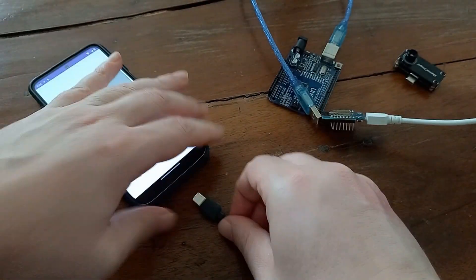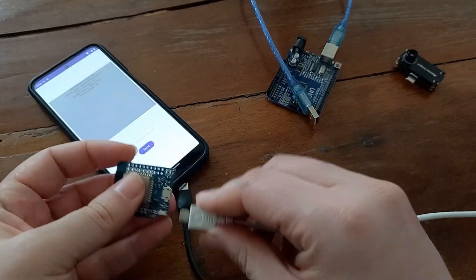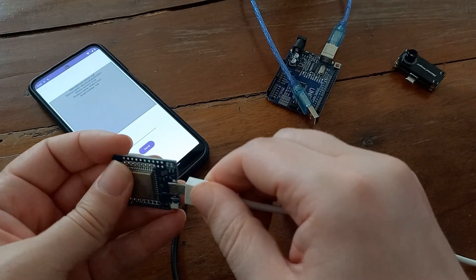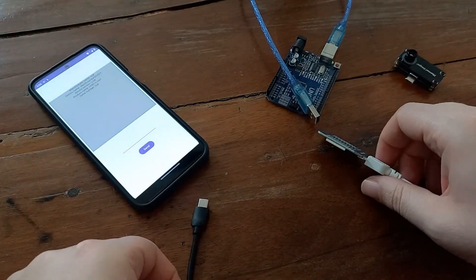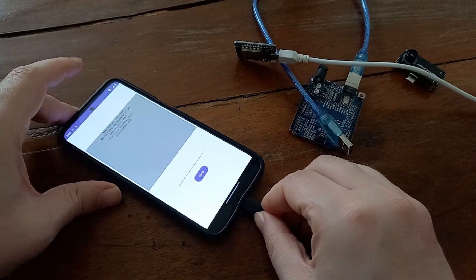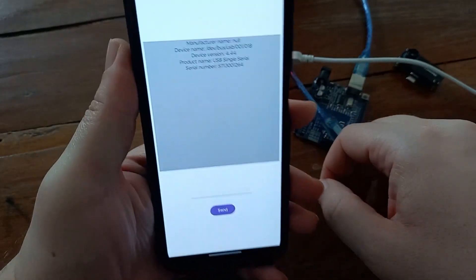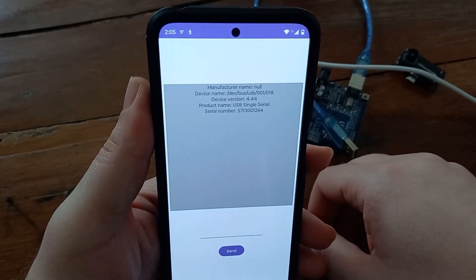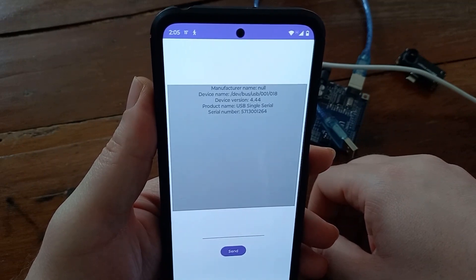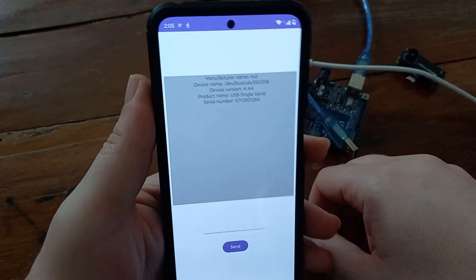Now I'm going to try with the ESP32. Manufacturer name is still null. Device name is shown. Device version — now we have 444. Product name is USB single serial. And we have a serial number.